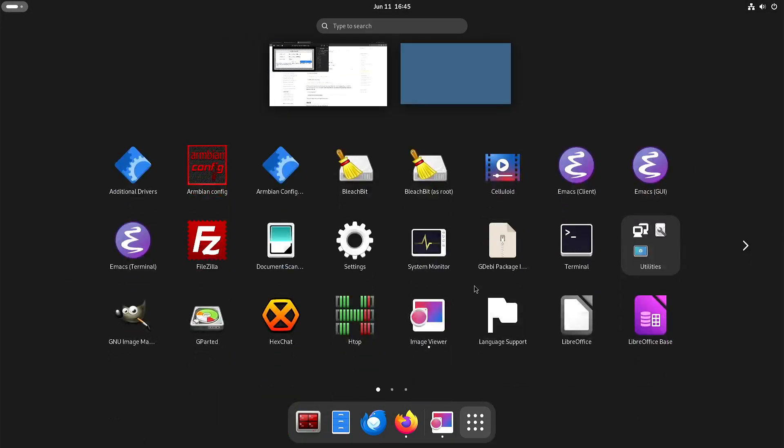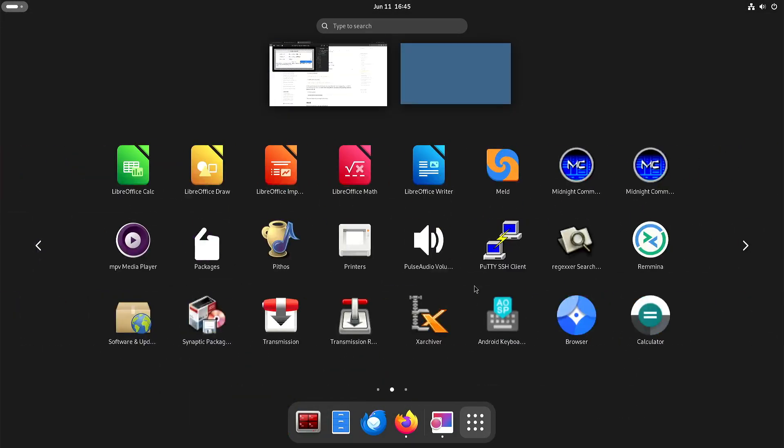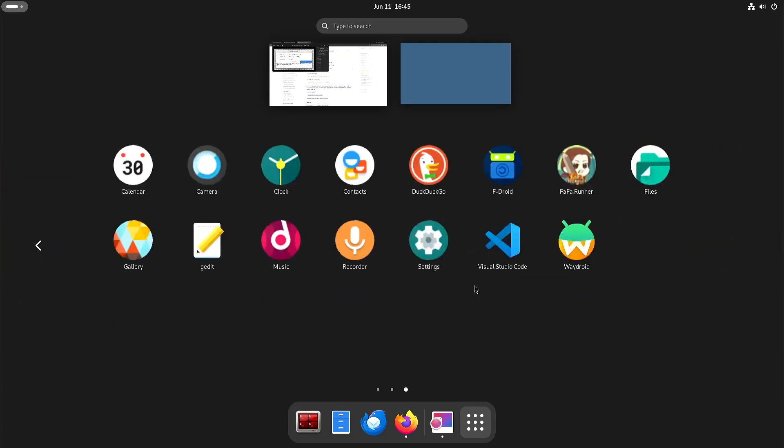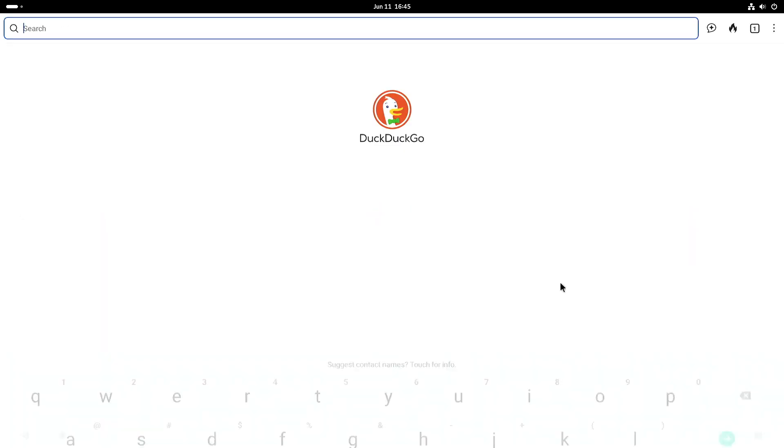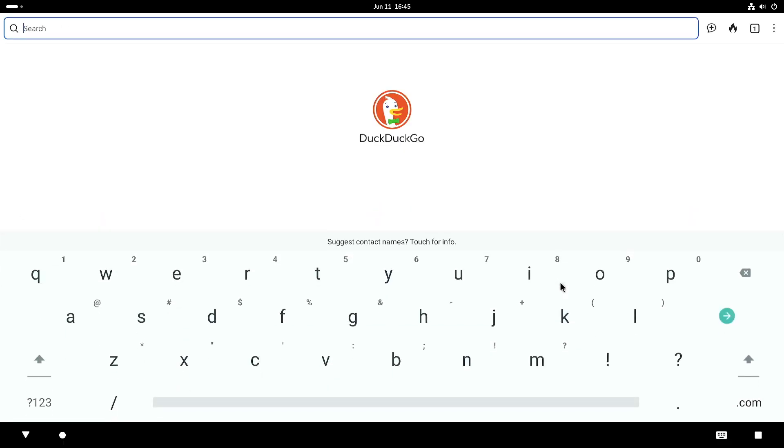So once you've run Waydroid then all the Android applications they also become available in your Linux environment. So for instance if I want to start DuckDuckGo then you can see that it starts DuckDuckGo immediately.